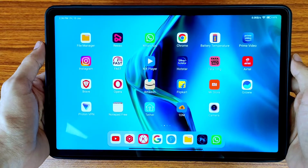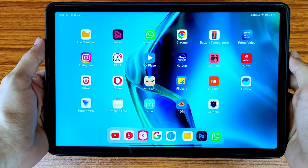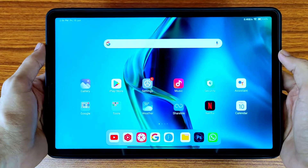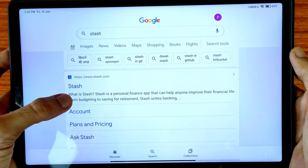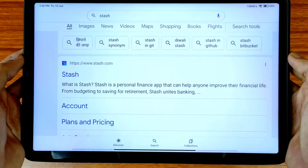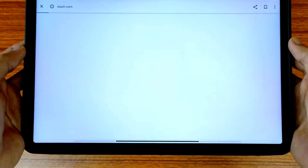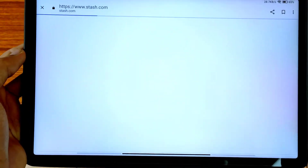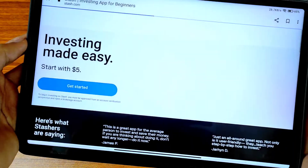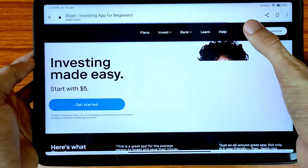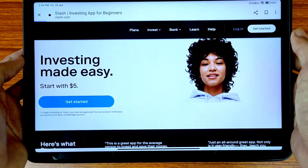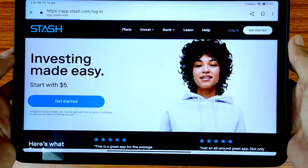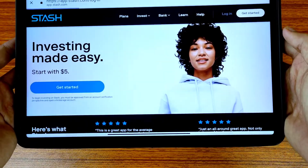Hi friends, welcome to the Real Education YouTube channel. In this video we are going to learn about how to delete a Stash account online at your home without visiting anywhere. So friends, first of all open the website of Stash and tap on the login icon. As we can see here, this is the home interface of the Stash website.